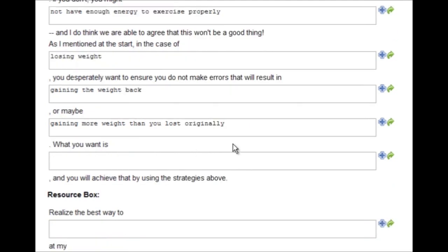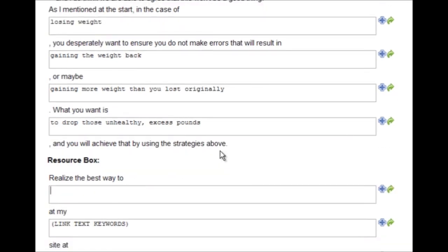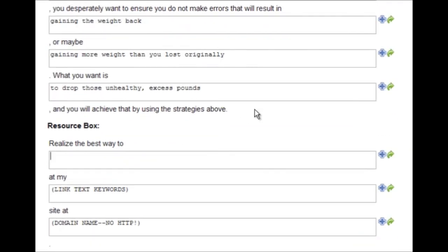What you want is to drop those unhealthy excess pounds, and you will achieve that by using the strategies above. And now we have our resource box or the about the author box.